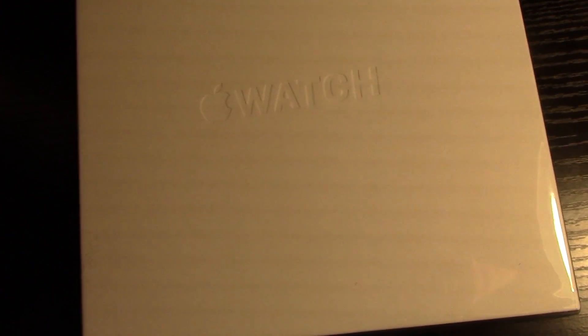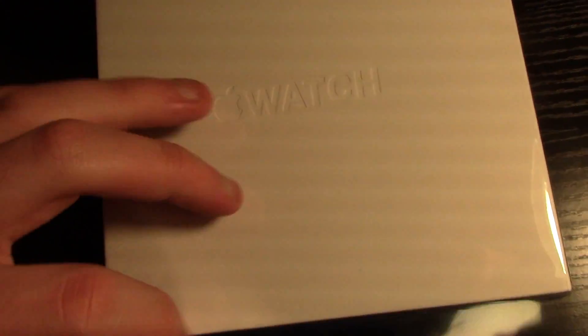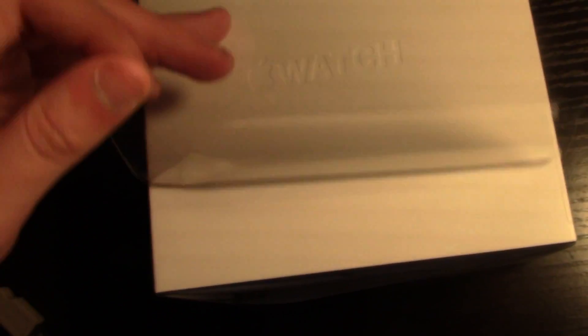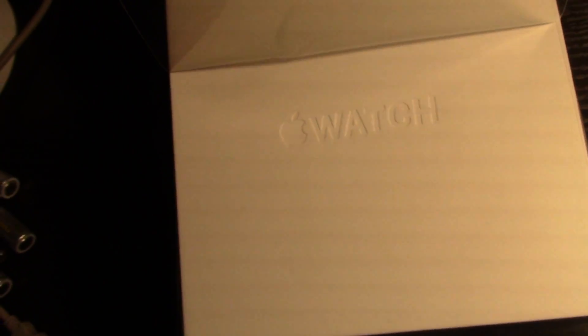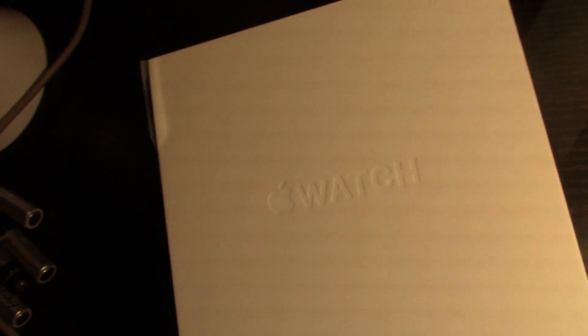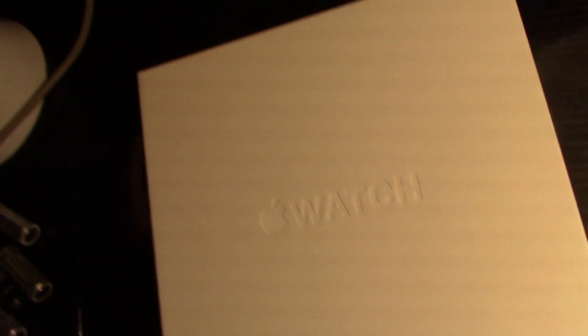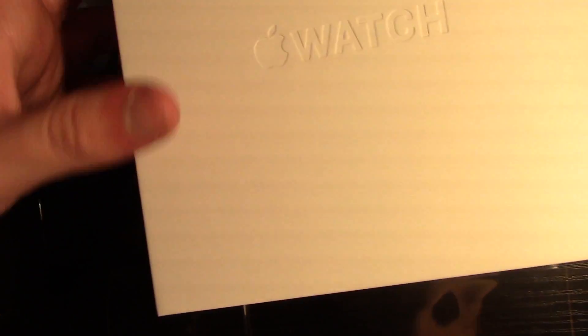The best part about the Apple product right here. Oh! Boom! Just fell off like that. I love unwrapping Apple plastic.